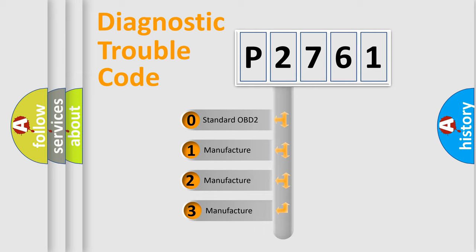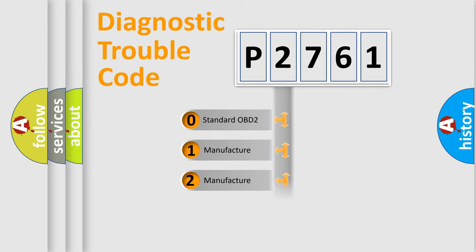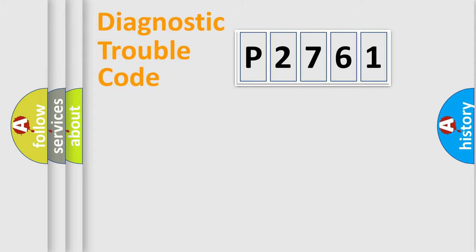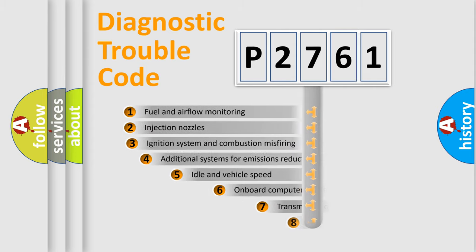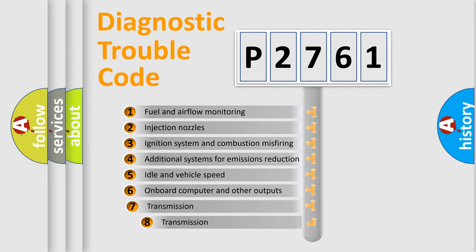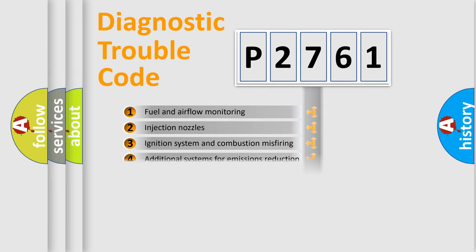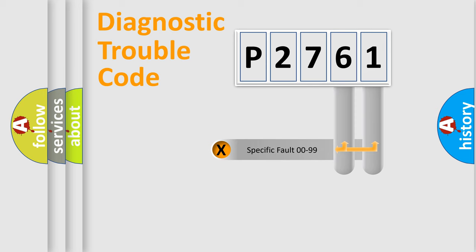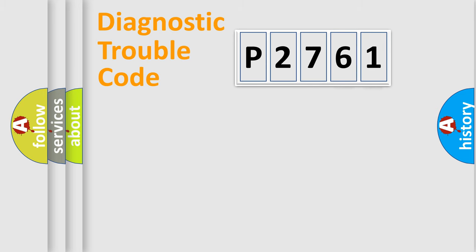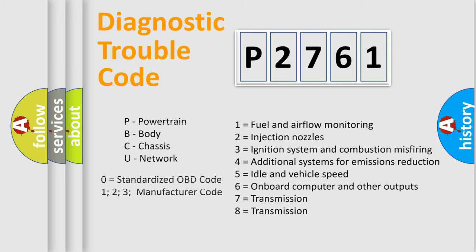If the second character is expressed as zero, it is a standardized error. In the case of numbers 1, 2, or 3, it is a manufacturer-specific expression of the car-specific error. The third character specifies a subset of errors. The distribution shown is valid only for the standardized DTC code. Only the last two characters define the specific fault of the group. Let's not forget that such a division is valid only if the second character code is expressed by the number zero.